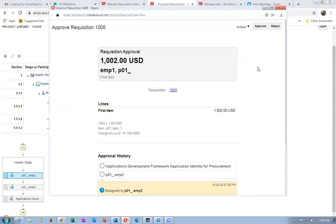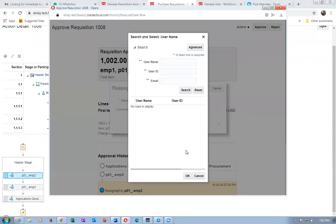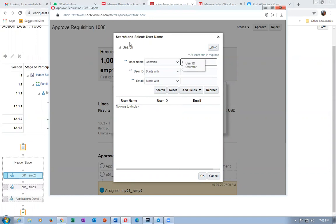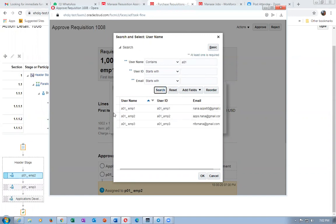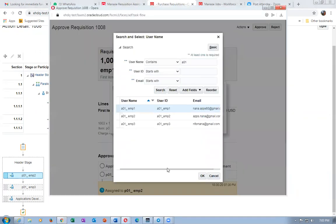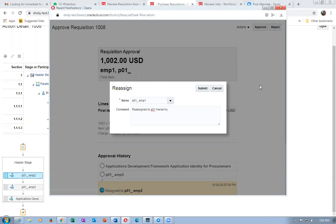To reassign: click on Actions, then Reassign. There is a small trick - in the search, use Advanced and then 'contains', put a01. Emp1 has level 1001, emp2 has 1002, emp3 has 1003. The entire approval list will be reassigned. Previously it was p01 emp2, p01 emp3; now it changes to a01 emp1, emp2, emp3. Click to confirm the reassignment.